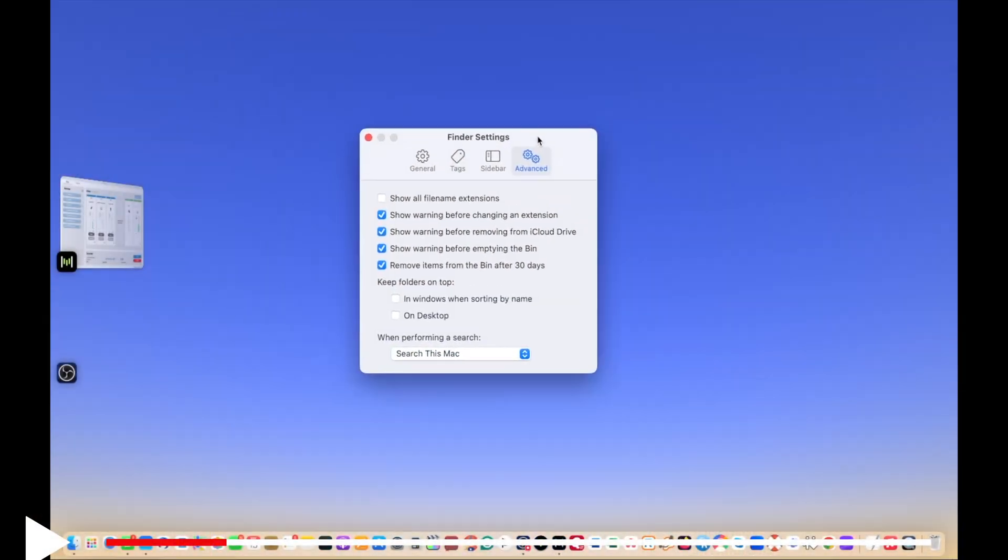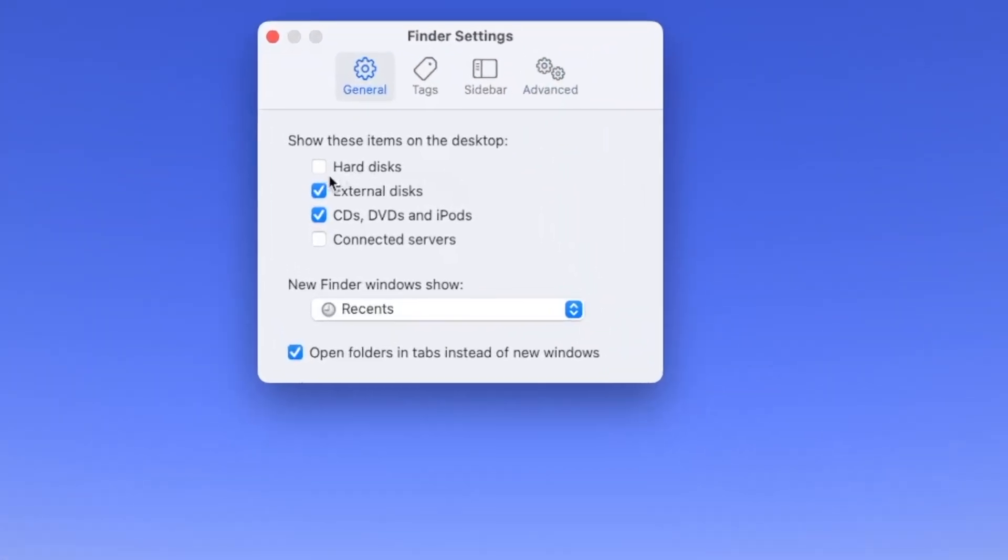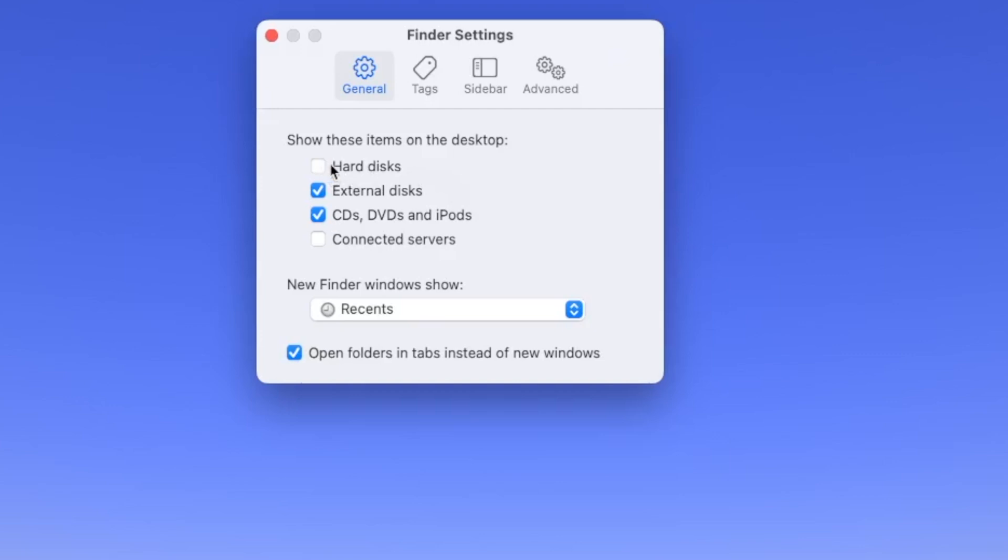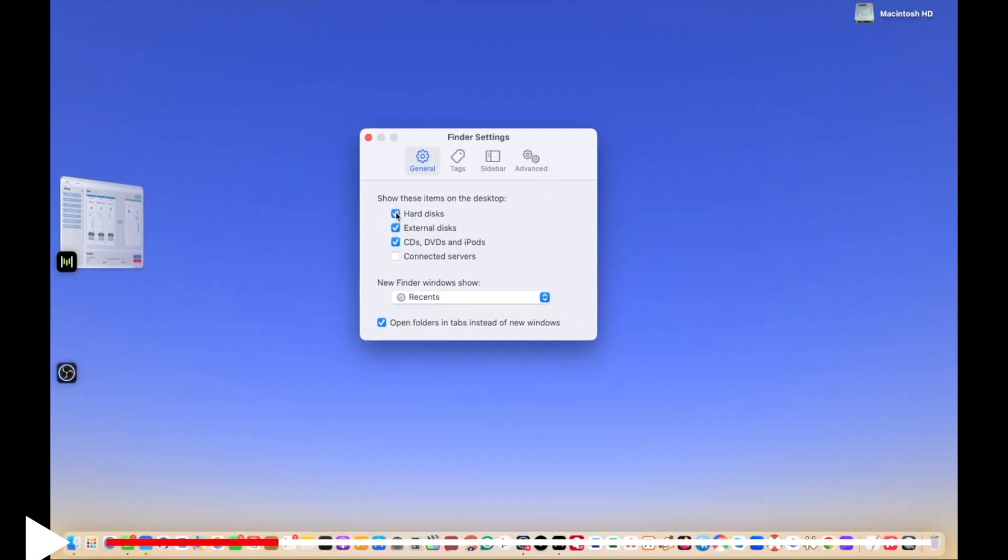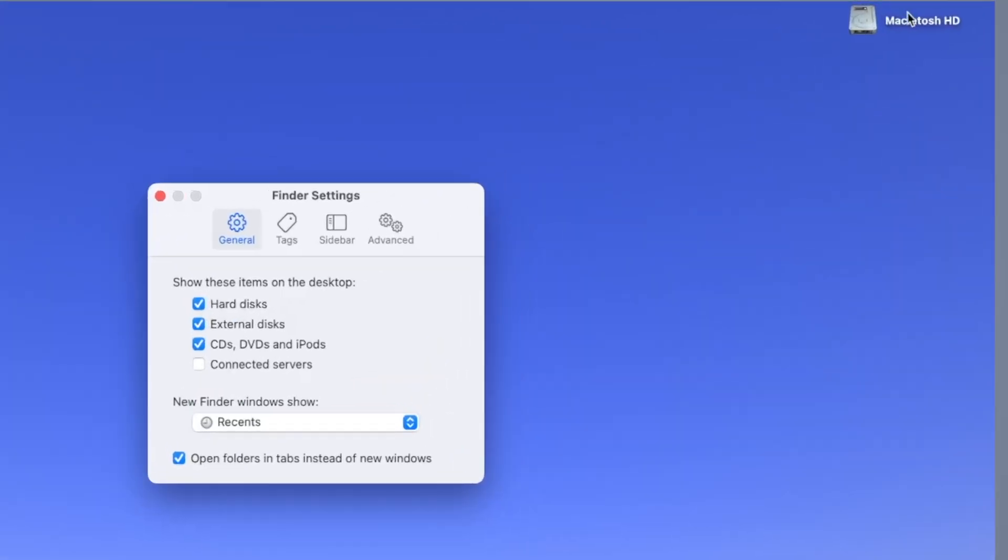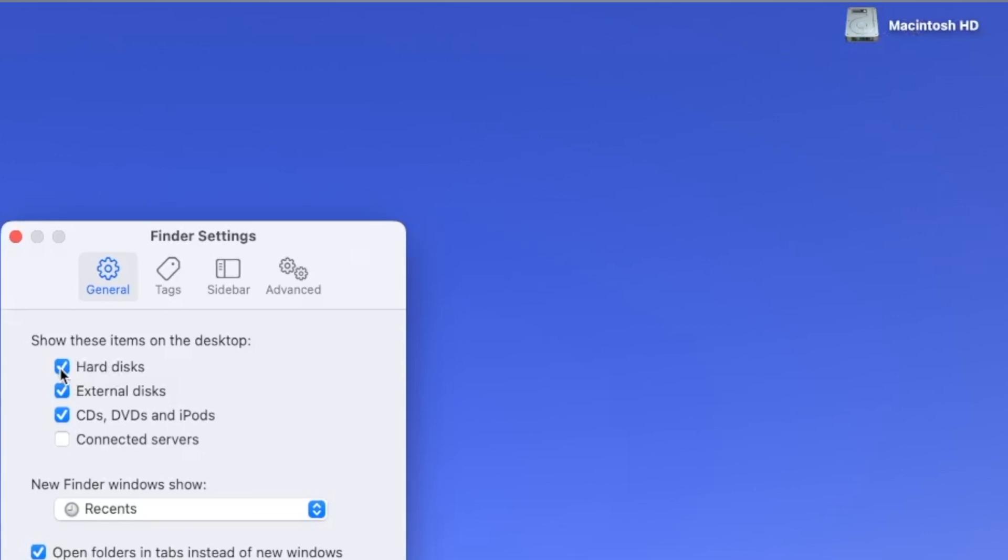In this new window you need to click on General. In this window all these boxes like Hard Disk, External Disk, CDs, DVDs, iPods, Connected Servers - make sure they are clicked. Especially I would like to click on only External Disk or Hard Disk if I have one connected I like to show it. So as soon as I click on it I see my Hard Disk option available right there.